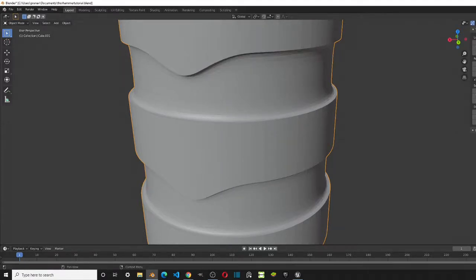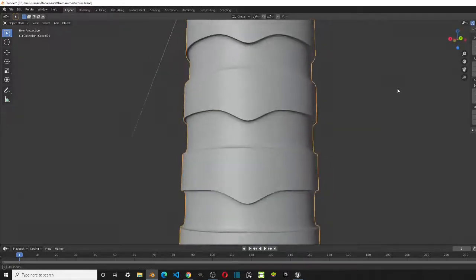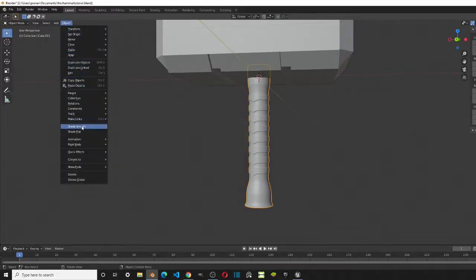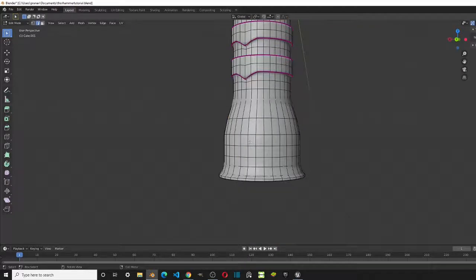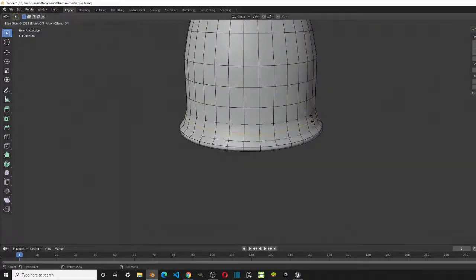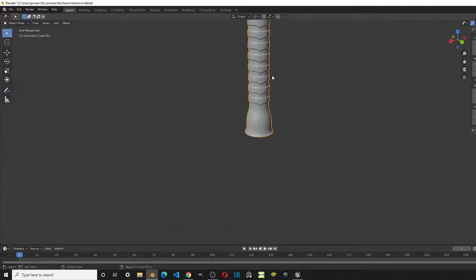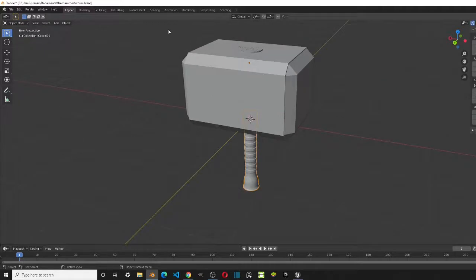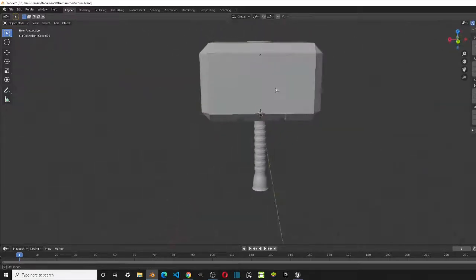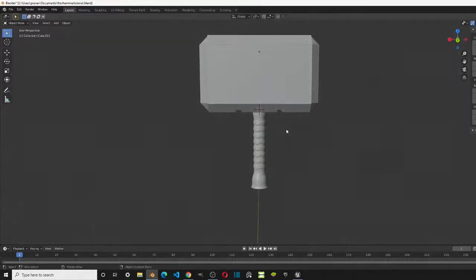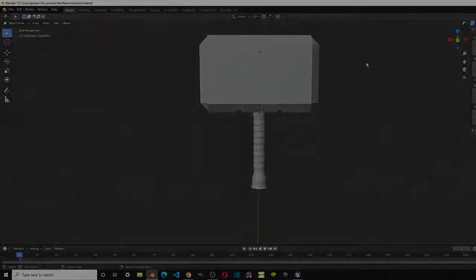Now it's looking really nice. The last thing to do is add Shade Smooth and add one loop cut right here so it flattens up nicely — and you're done with the hammer handle. In the next episode we'll be adding materials to make it look like Thor's hammer. Thanks for watching, please like and subscribe, and I'll see you in the next one.